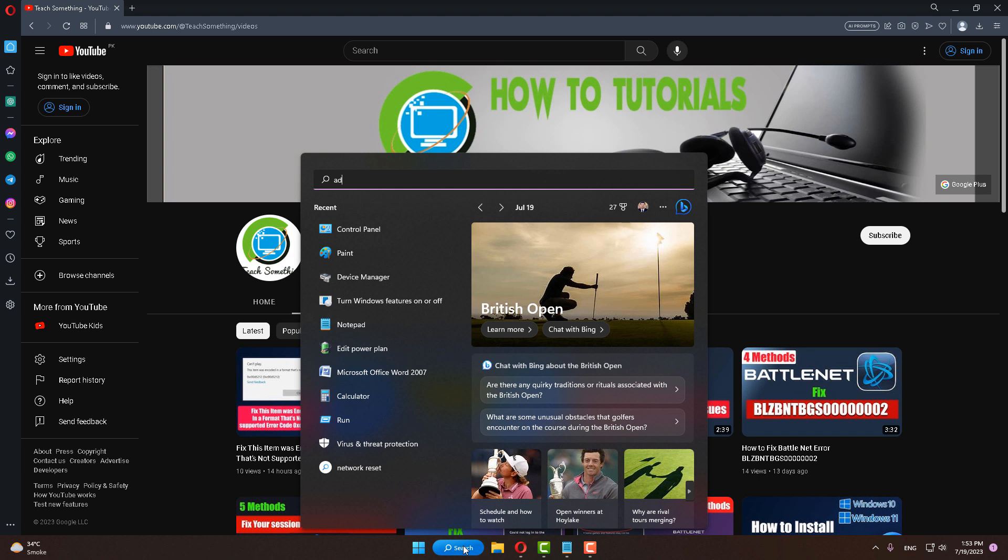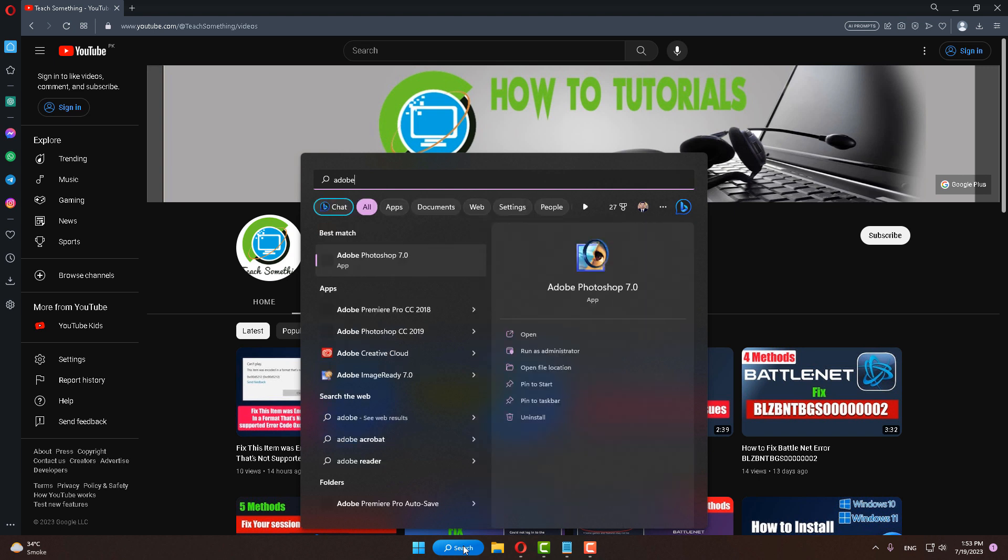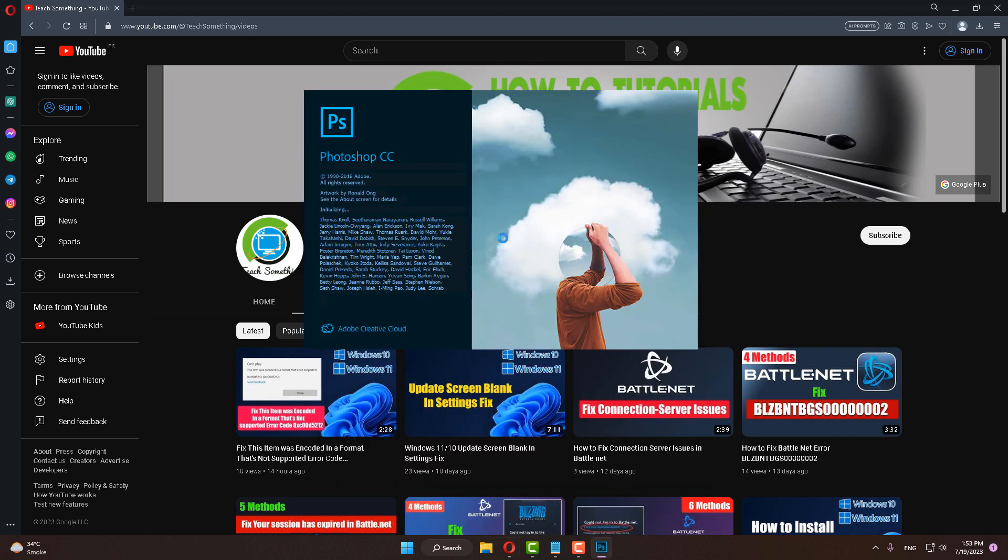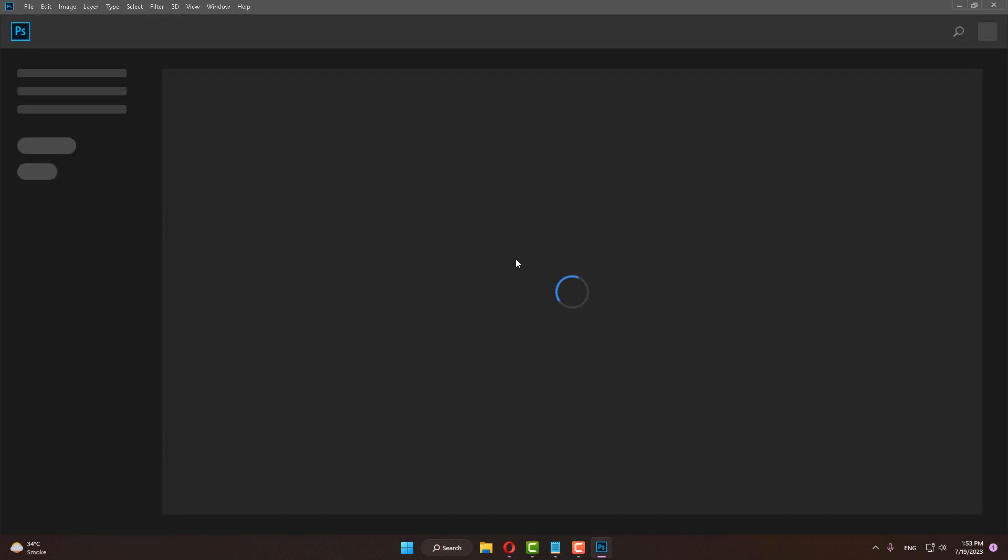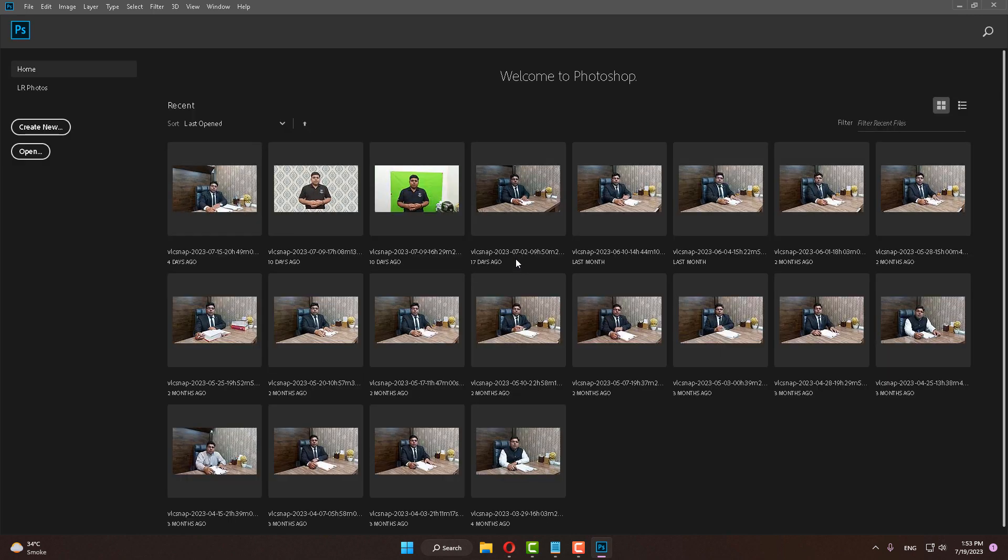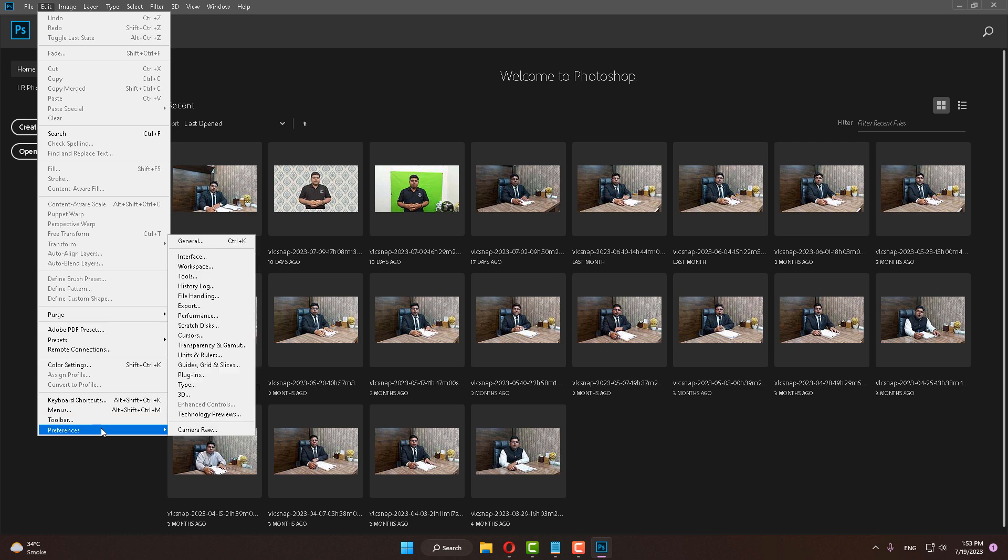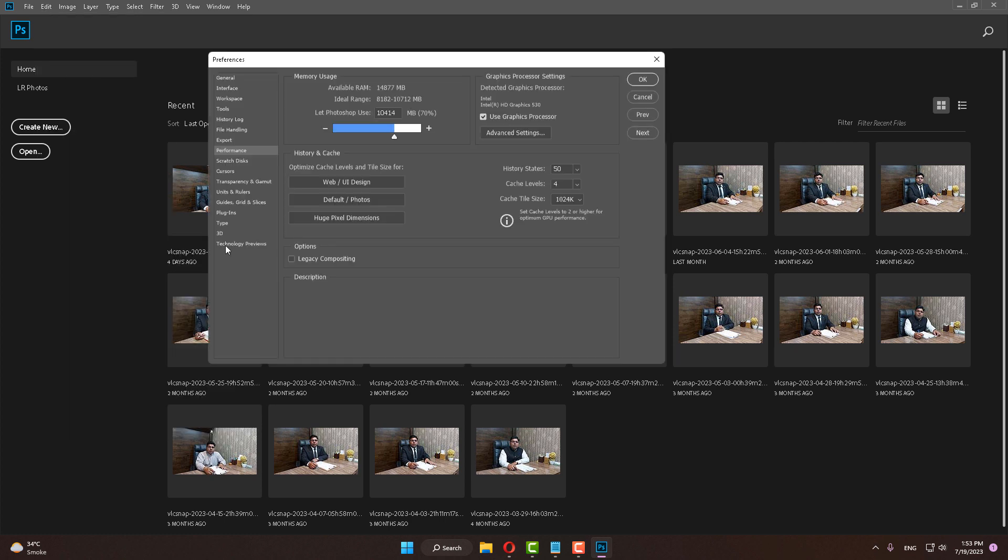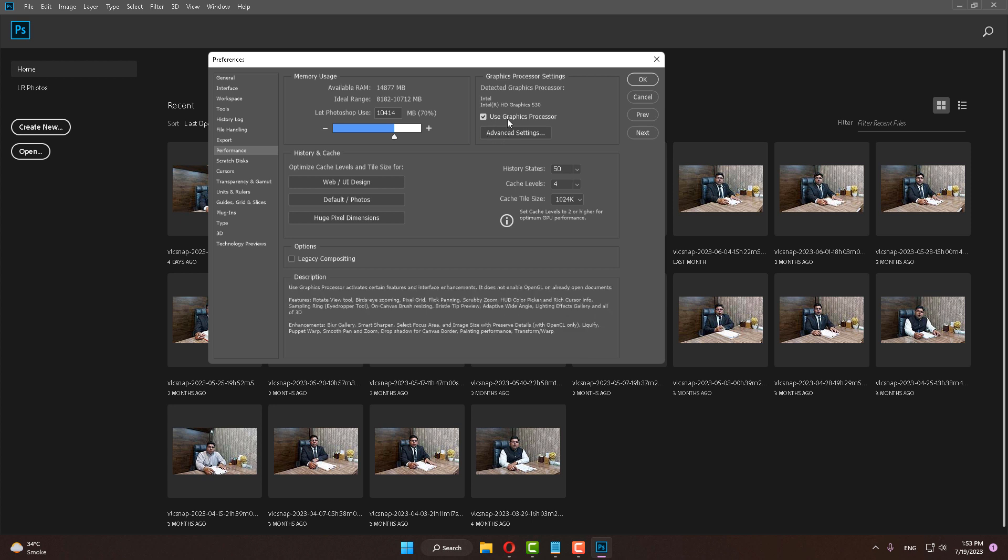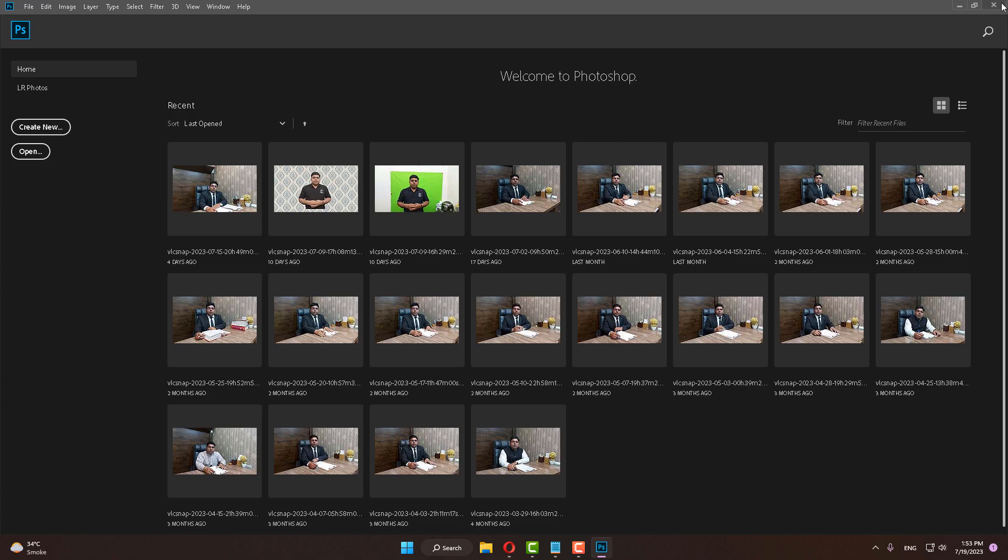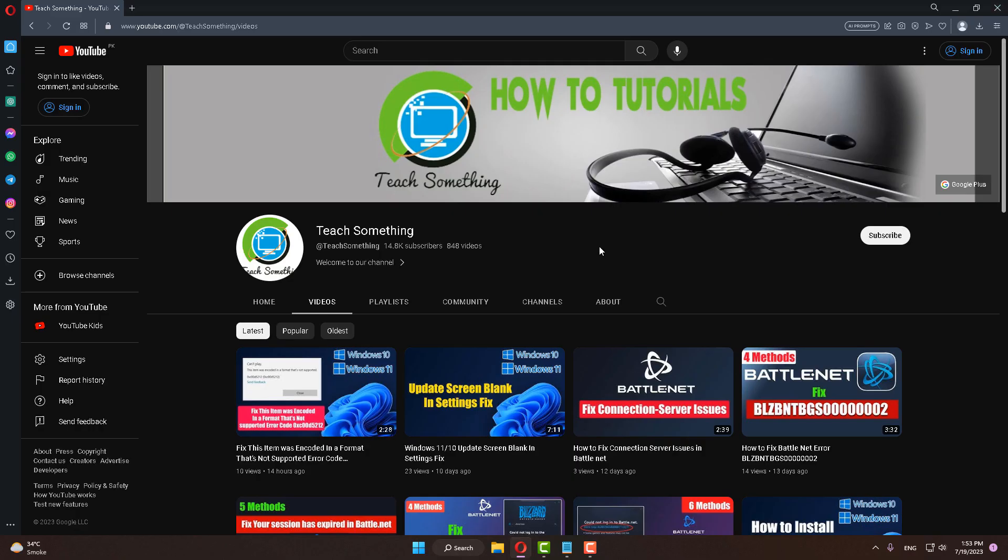After doing this, click on Edit, go to Preferences, go to Performance. Now you can see that it's enabled. Close it. I hope after doing this your problem is fixed. Thanks for watching and please subscribe to my YouTube channel.